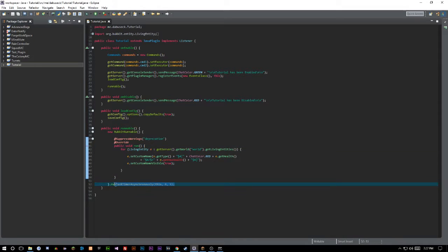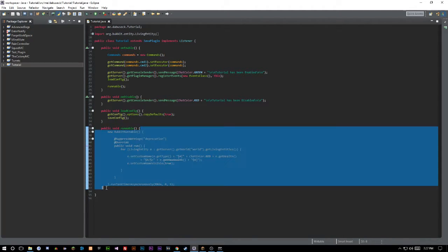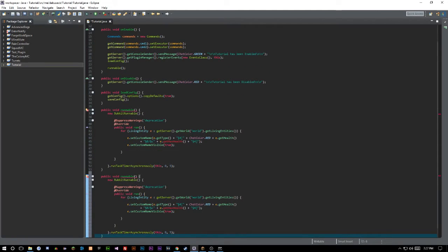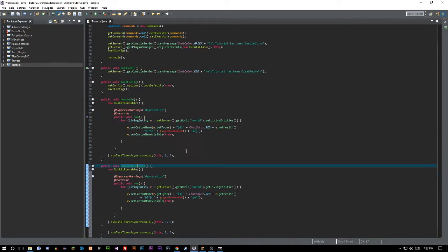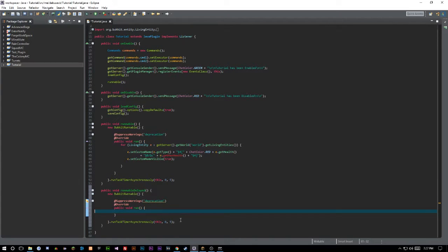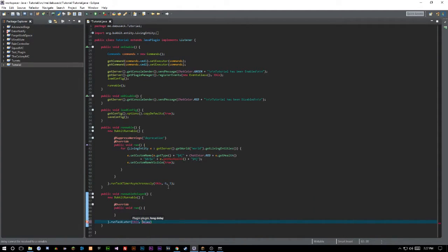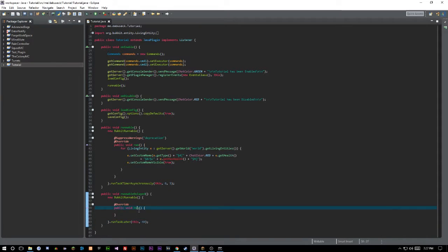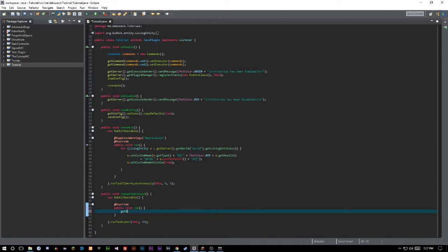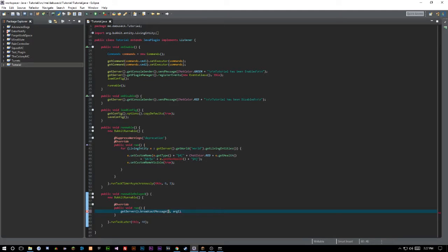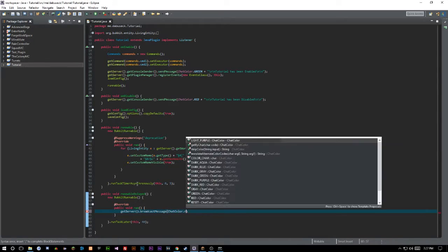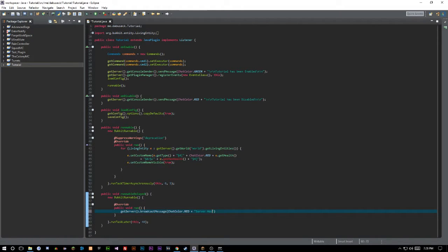Now let's create a second runnable — a delayed one. We'll copy the structure, rename it runnableDelayed, and remove the repeating logic. This time we use runTaskLater with a delay of 40 ticks (2 seconds), and inside it we'll call getServer().broadcastMessage() with ChatColor.GREEN plus 'Server has started'. This shows how to do a simple one-time delayed task.